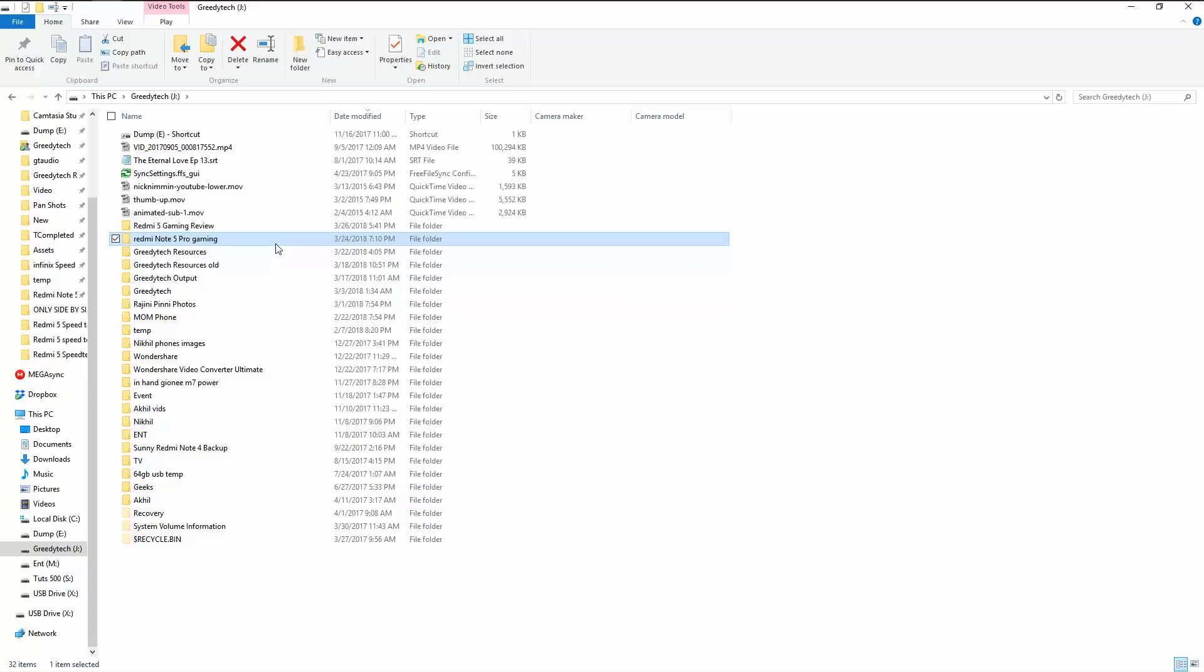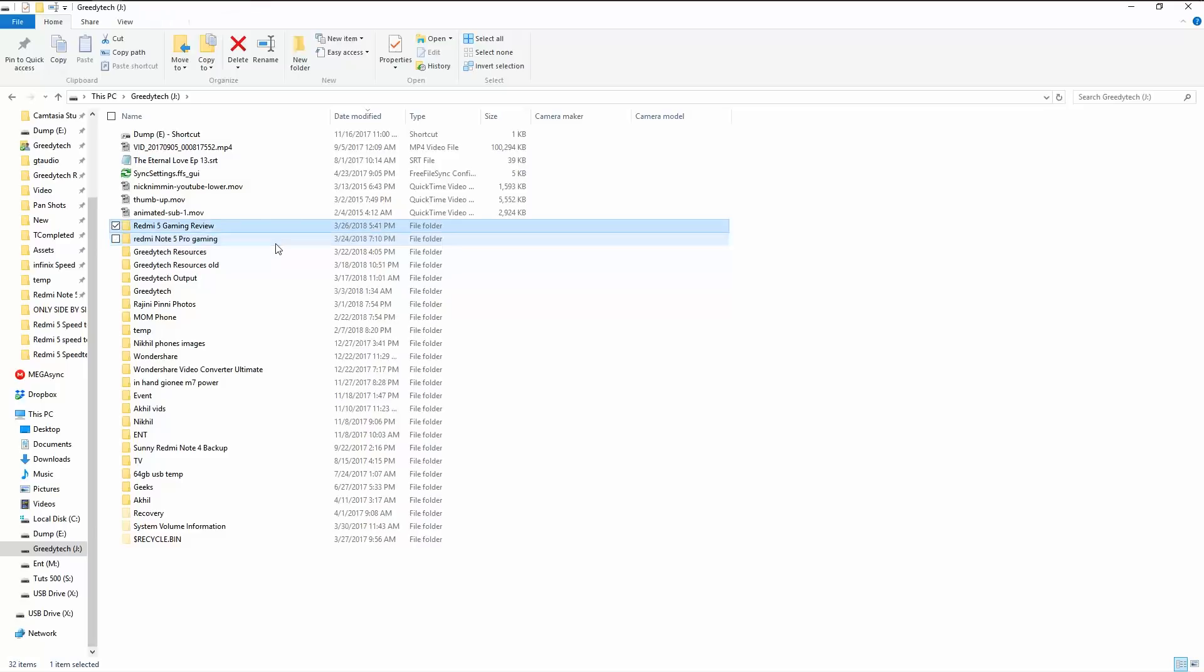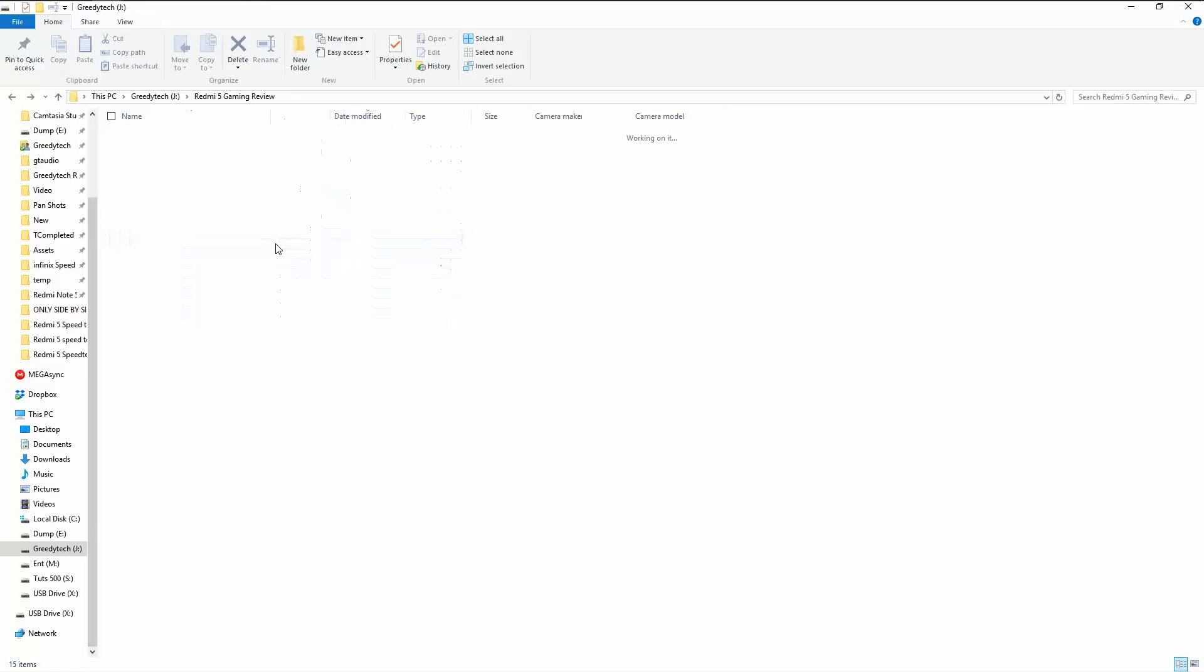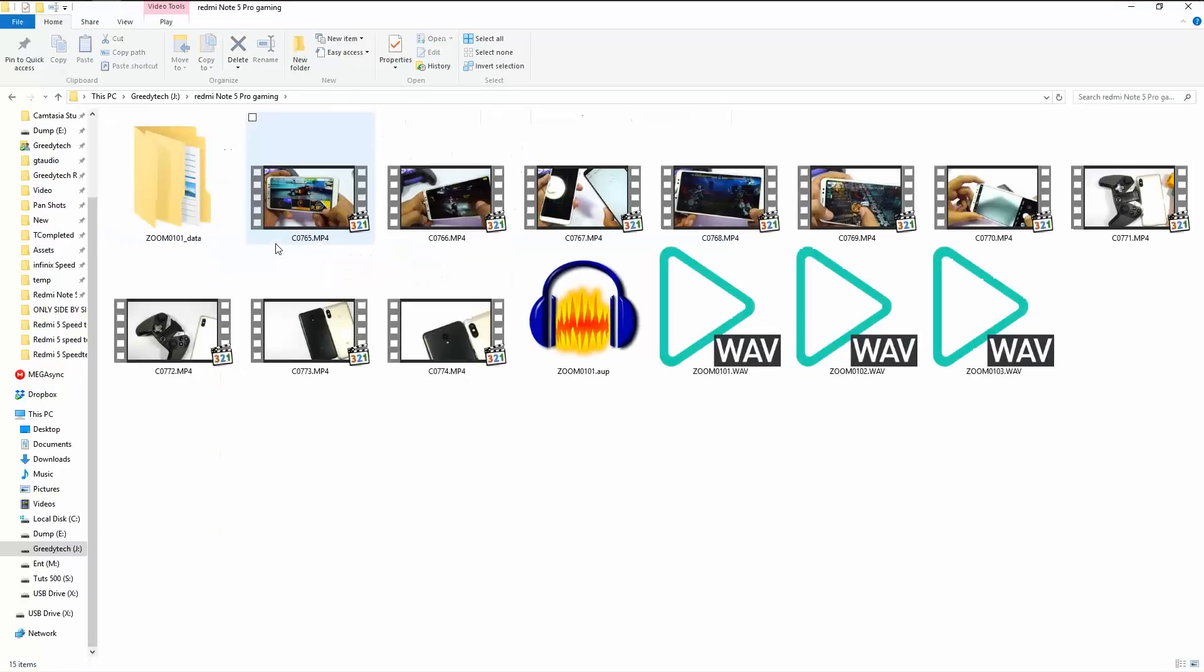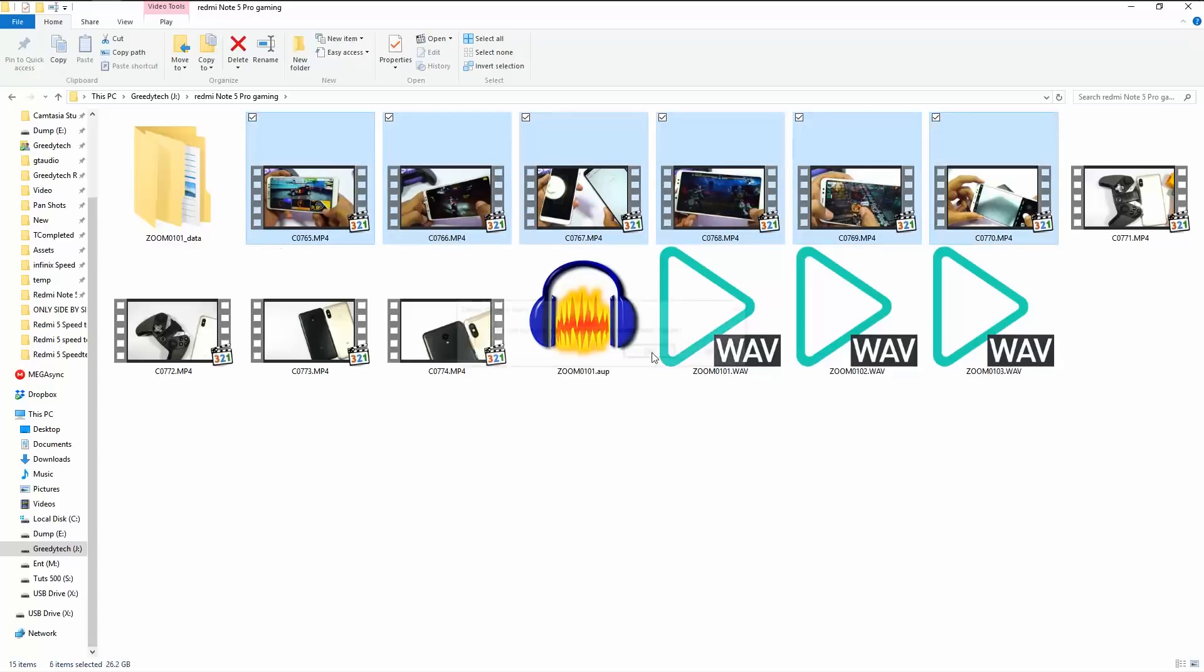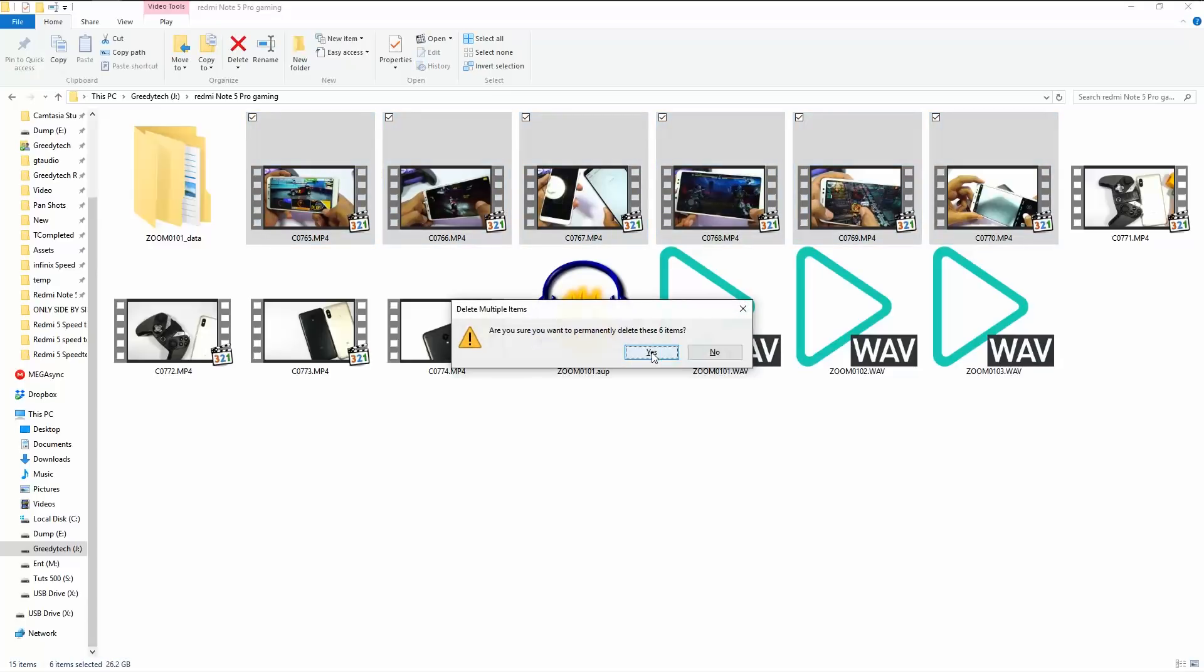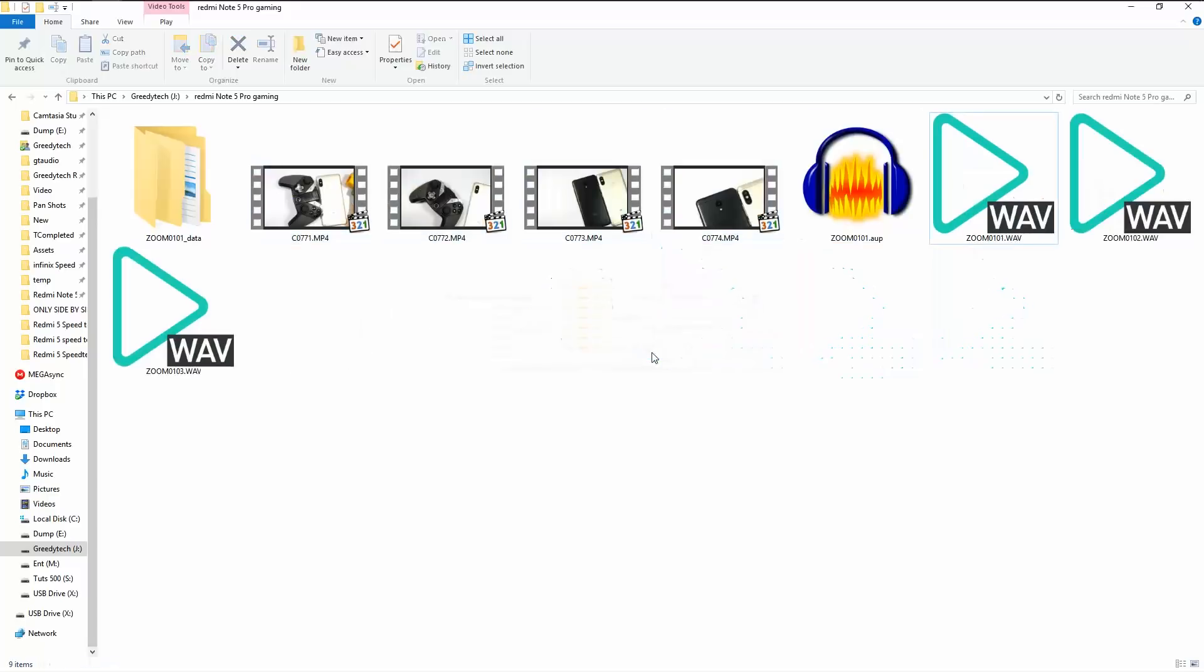So guys, for this demonstration, I'm going to delete these two folders, Redmi 5 gaming review and Redmi Note 5 Pro gaming review. It contains a lot of audio files and video files. So let's delete.